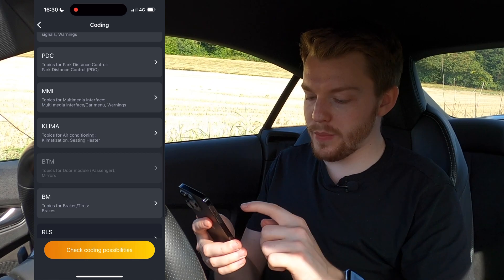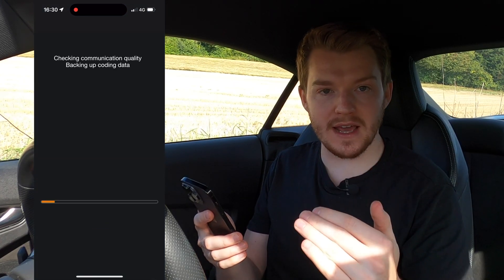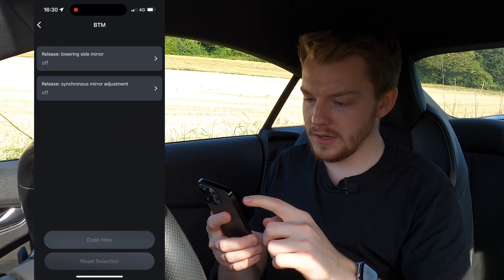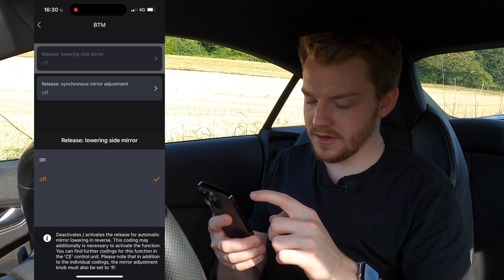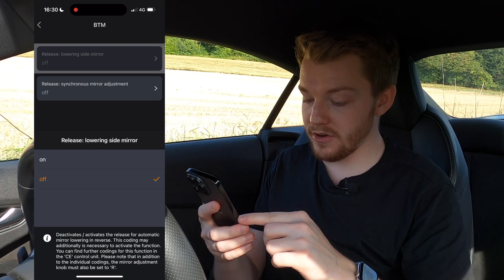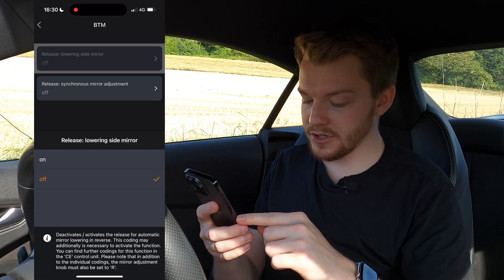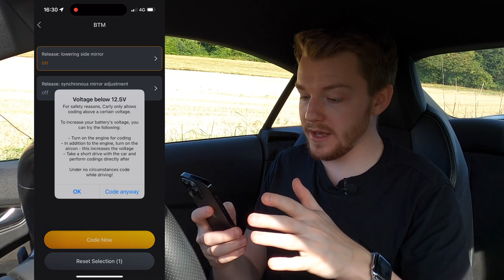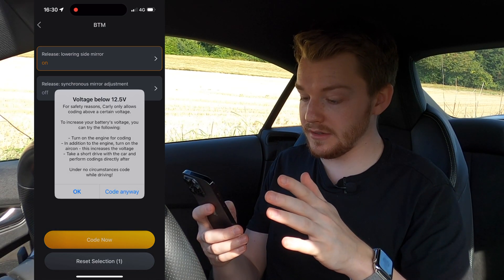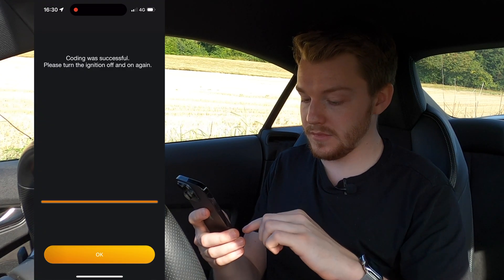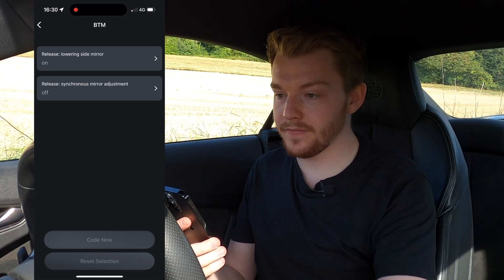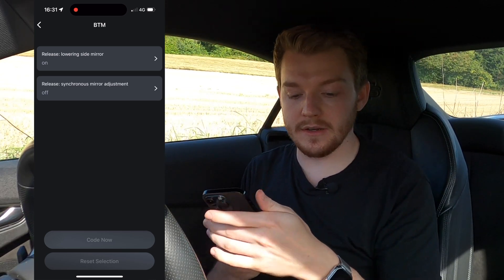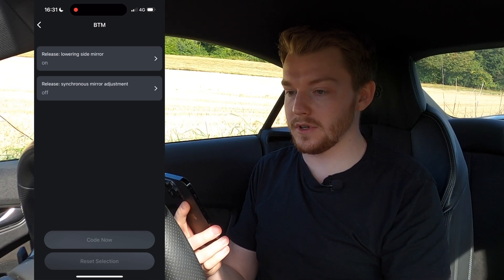Looking at the door module for the passenger side, I want to see if there's an option for the mirror to dip. There's a 'Release lowering side mirror' option which deactivates and activates the release for automatic mirror lowering in reverse. I'm not entirely sure this will work because I don't have power fold mirrors, but I'm going to code it and see what happens. I turn the ignition off and on again... it works!